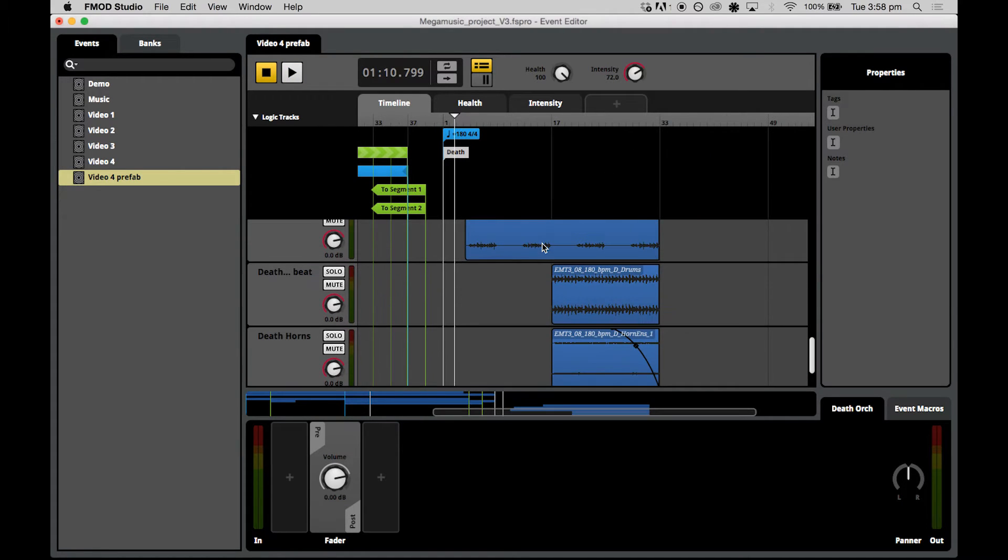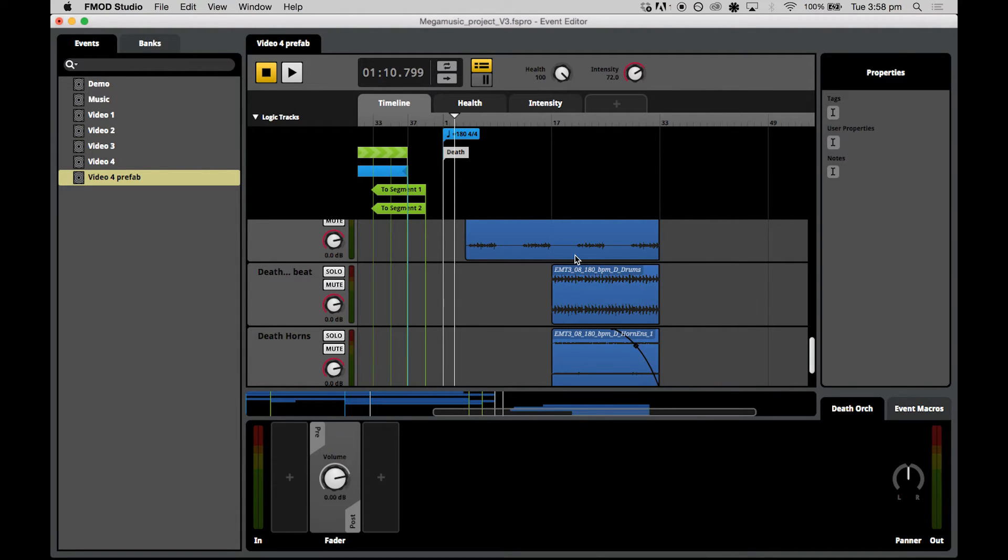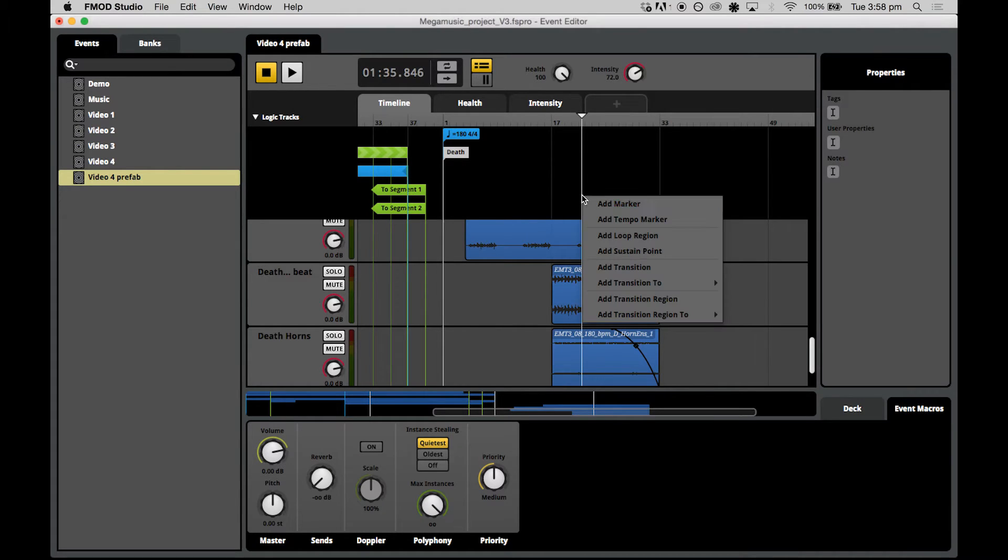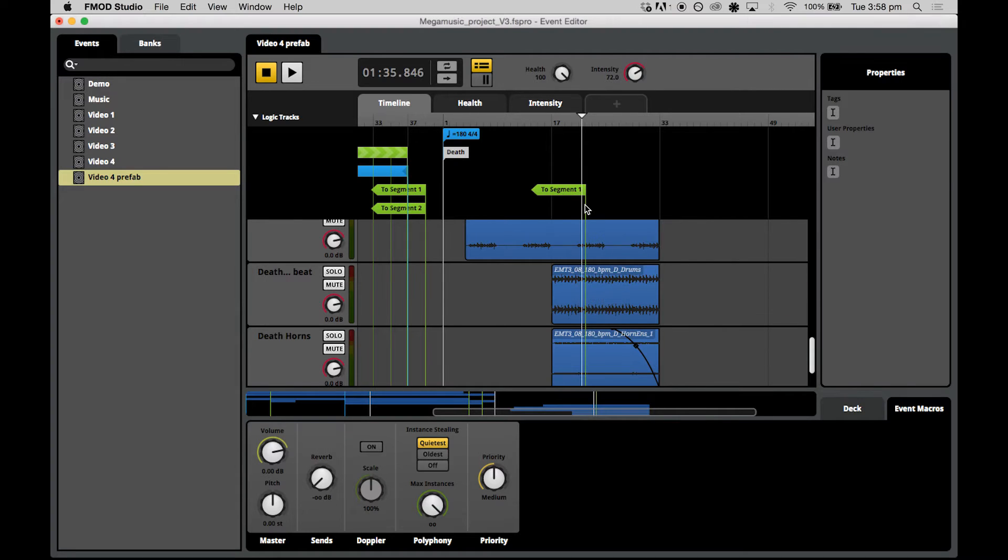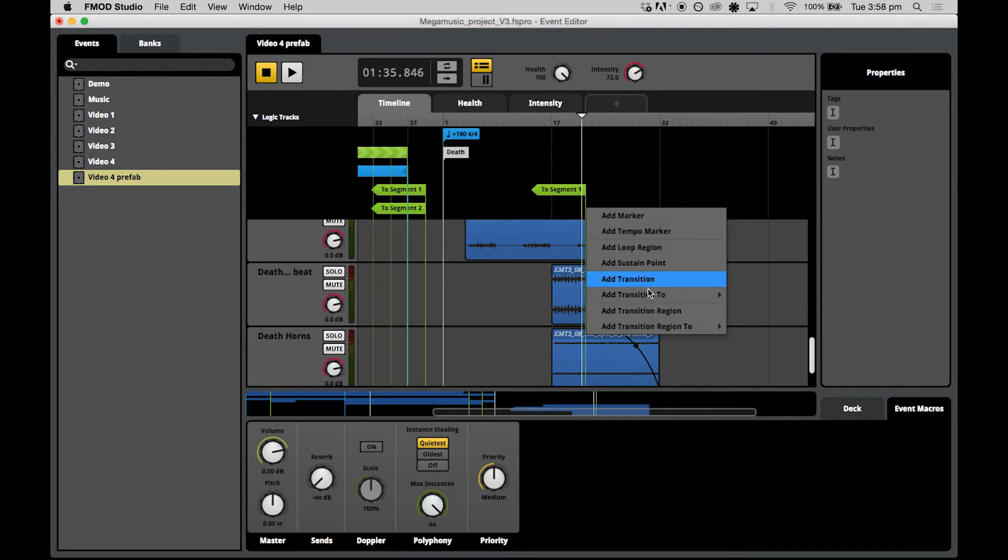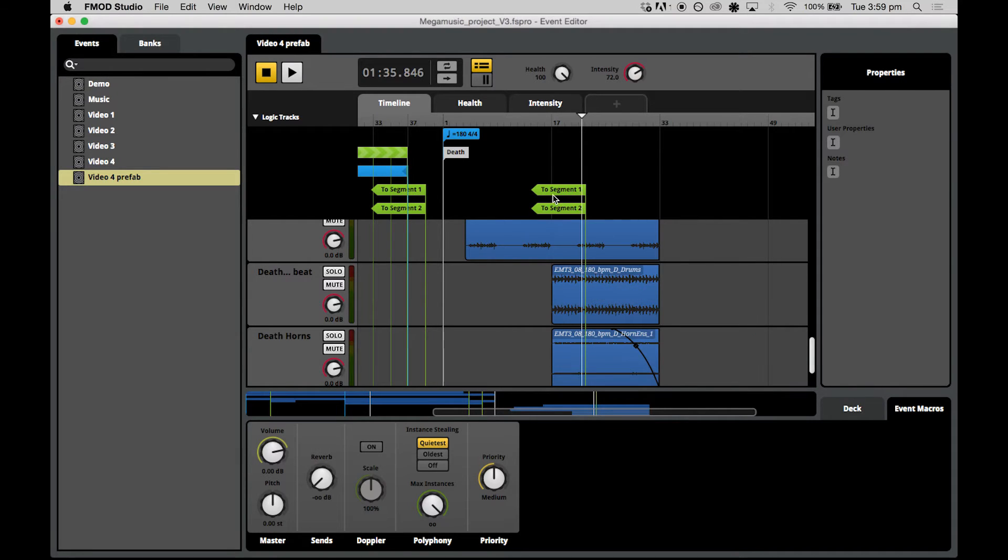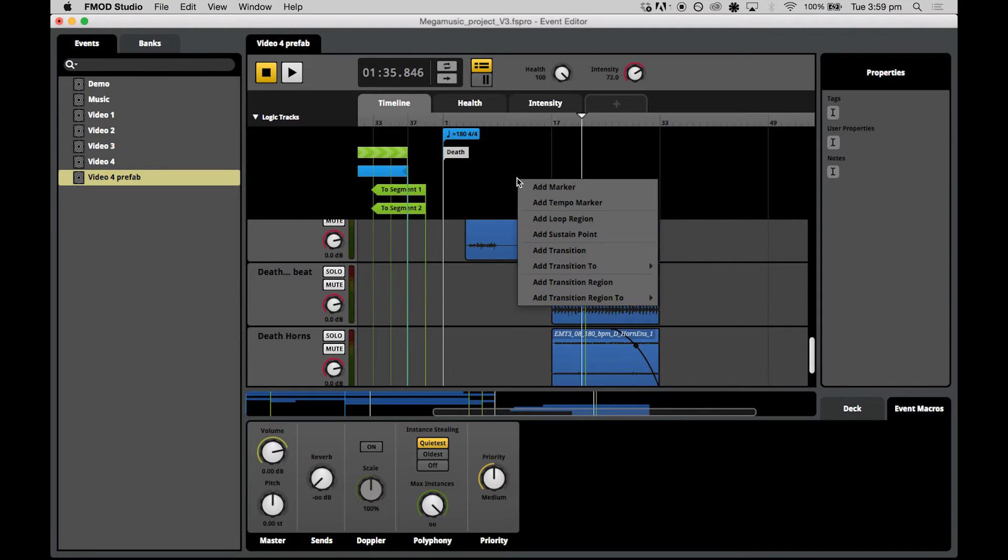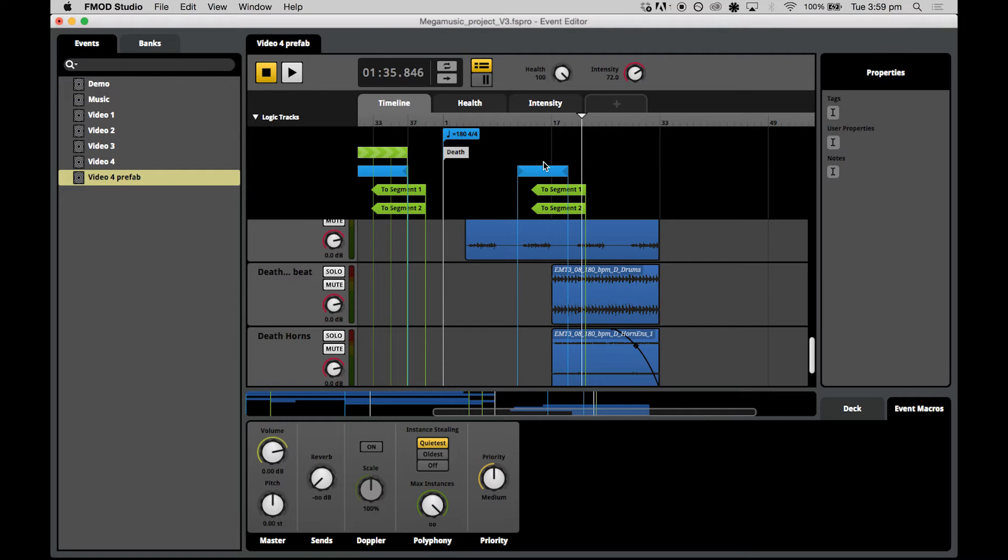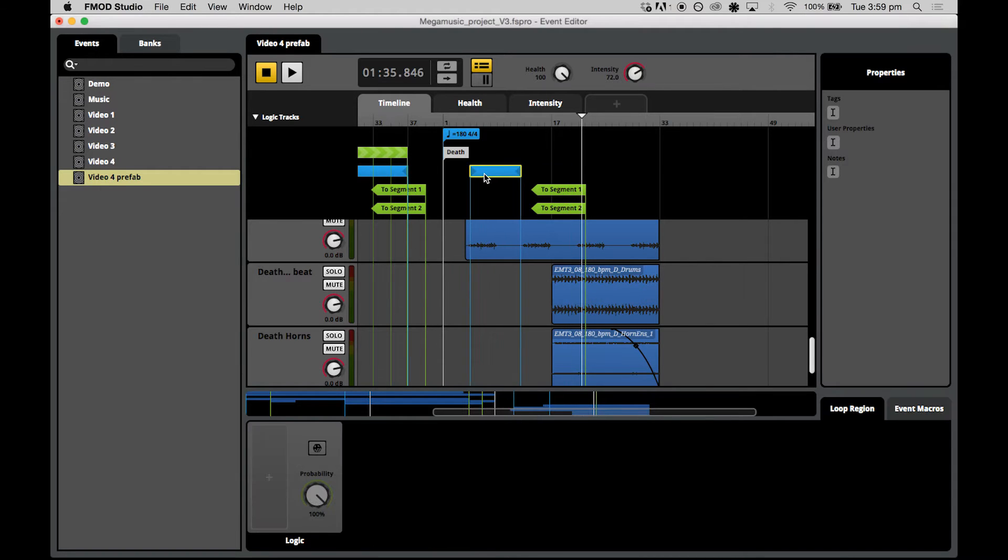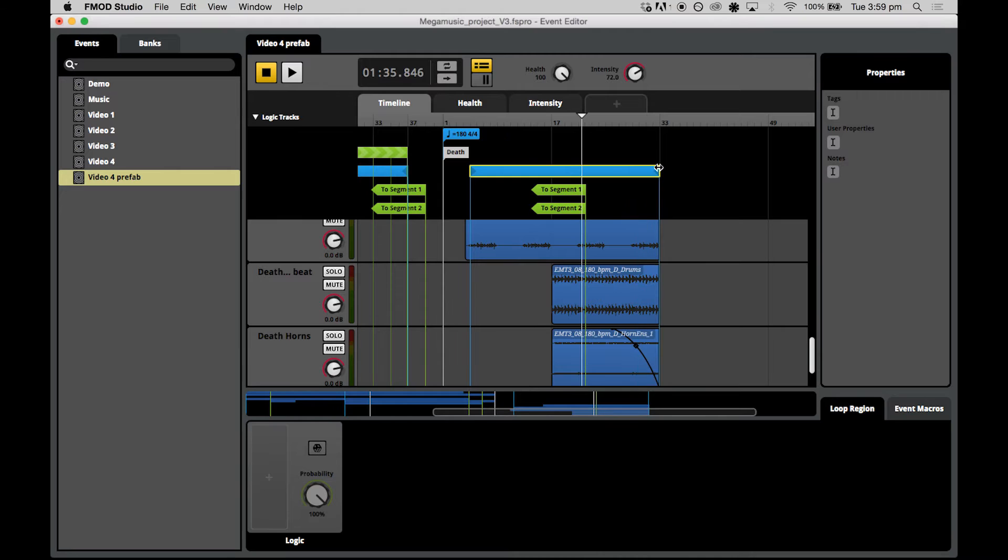It doesn't matter where you drop these, but I would recommend dropping it in between bar 17 and bar 33 just so that you have all of the tracks together to create transitions with. We'll also need to create a loop region while we're here as well. This means that we can loop this particular theme of music if the player takes a long time to make a decision about which checkpoint to go to.